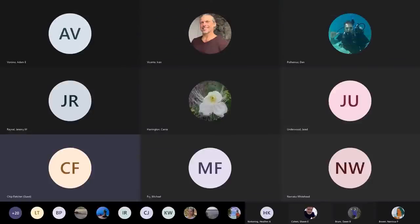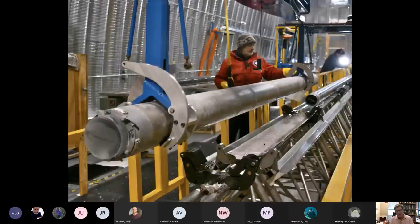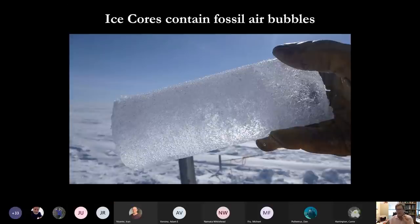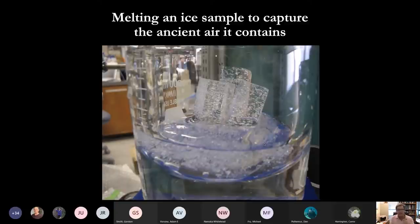We have taken ice cores through more than a mile of ice in Antarctica, and these ice cores contain bubbles of air that are little fossil samples of the atmosphere going back as far as 800,000 years. We take these ice samples, melt them in a vacuum, analyze the bubbles of air, and we get all sorts of wonderful information about the carbon dioxide content, the methane content. We also get things like dust, and we can even get temperature from proxy isotopes that are part of the sample.